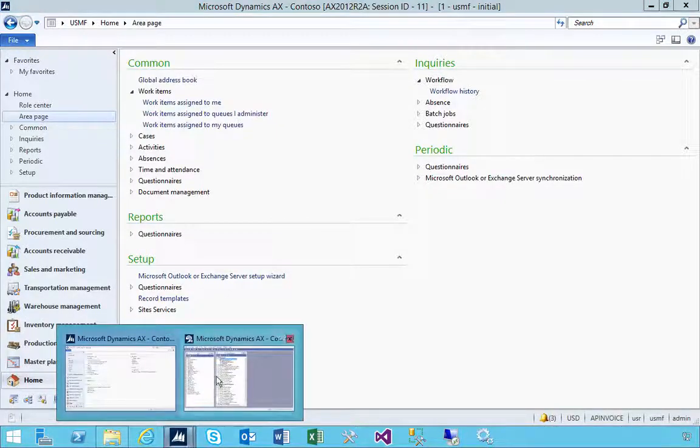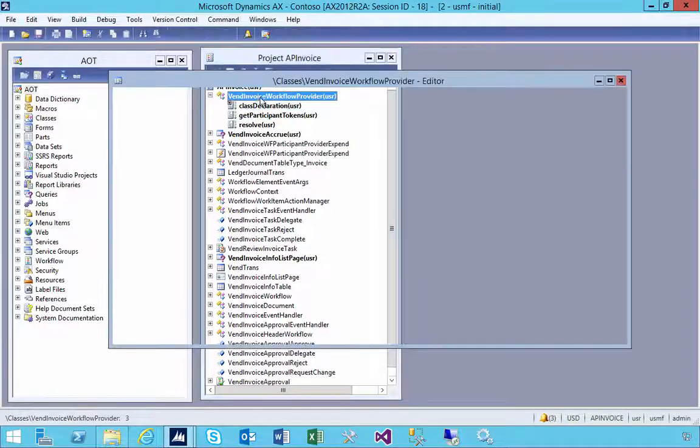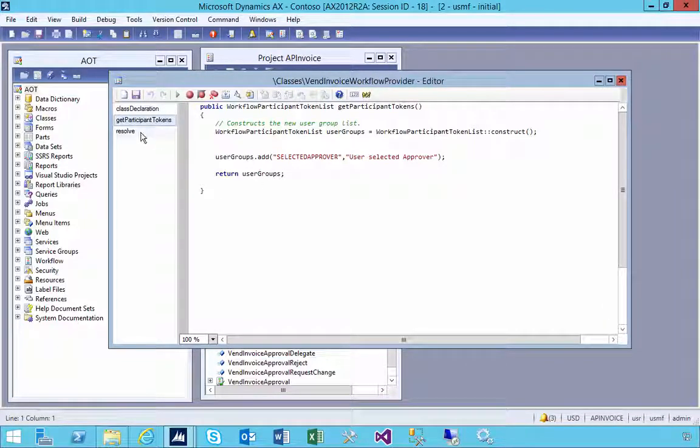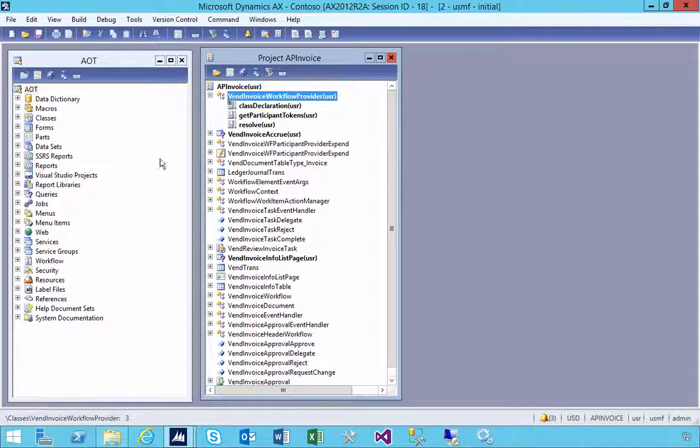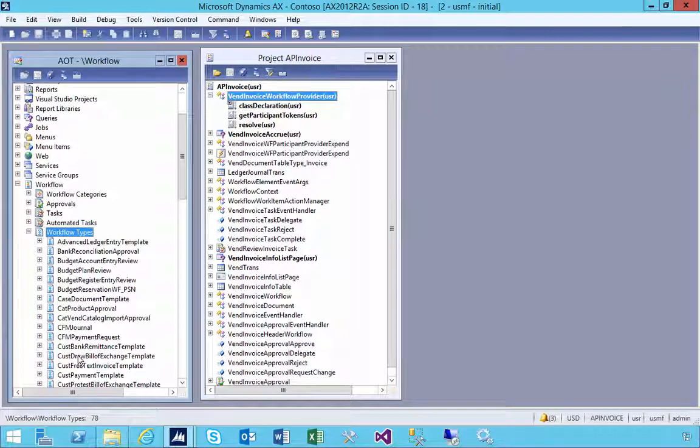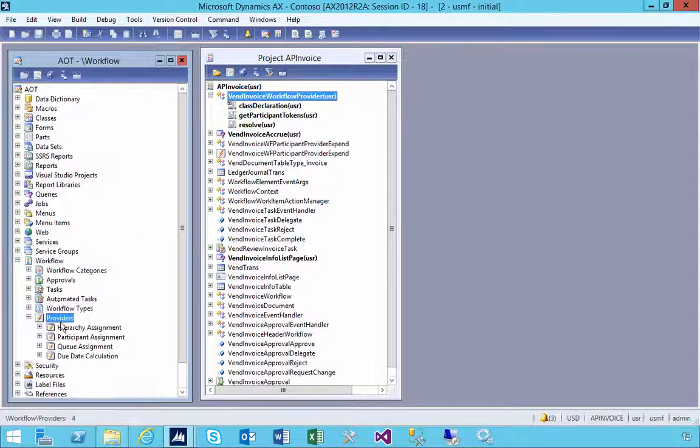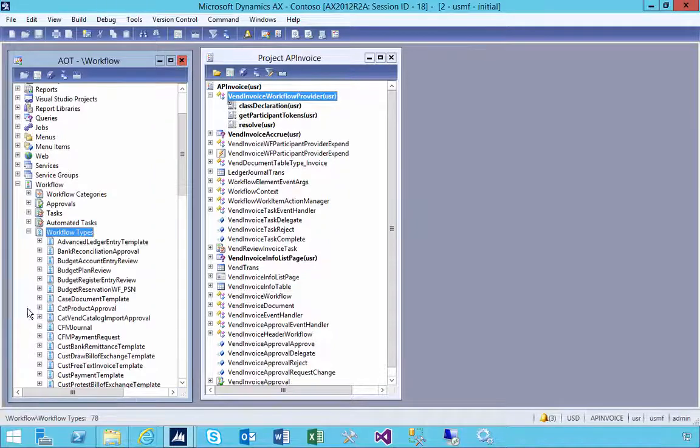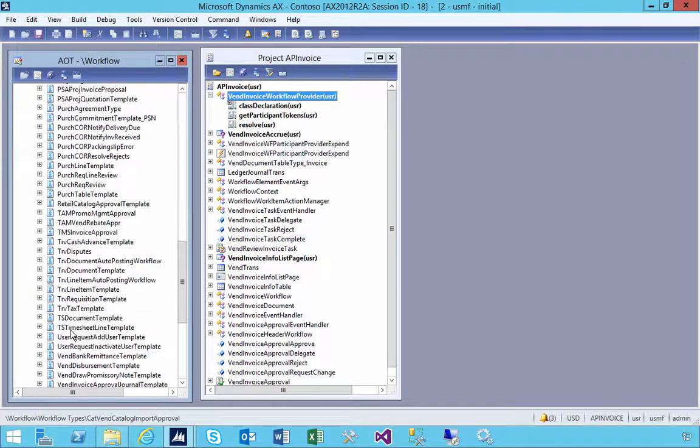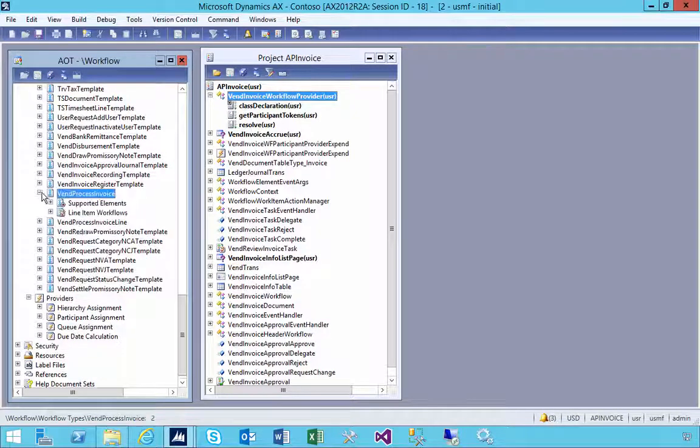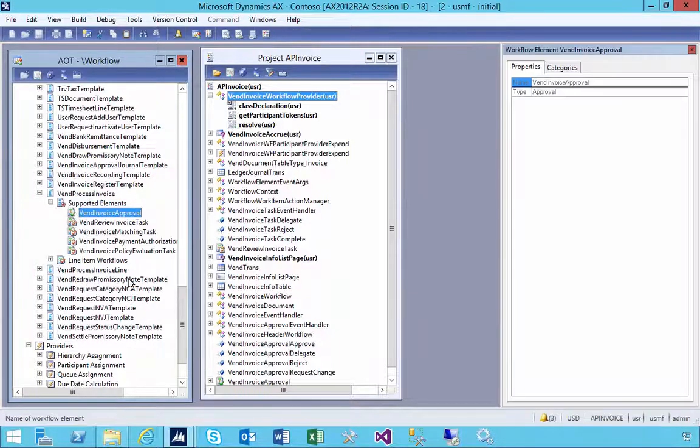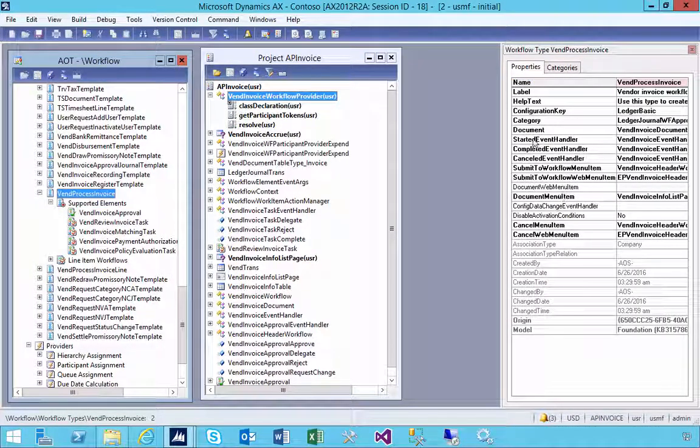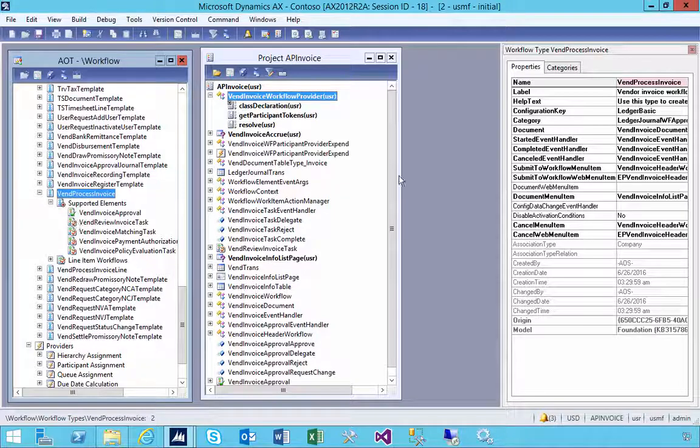I know the class because it's a project I'm working on, but otherwise you'll need to look at your workflow type or the hierarchy provider to find the class. Look at the properties - each workflow has related menu items and document class, so you can work out the starting point to set a breakpoint.